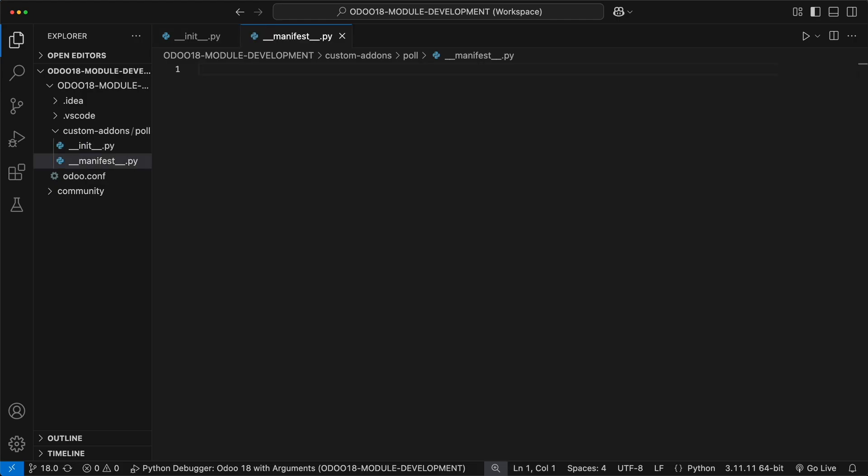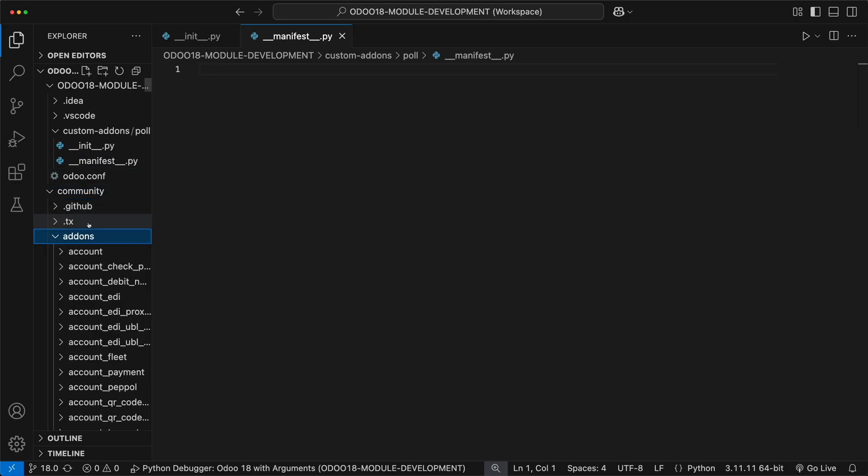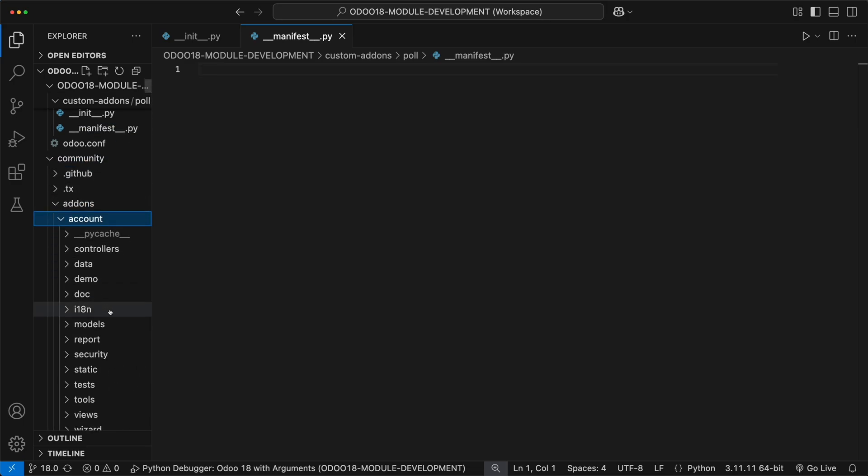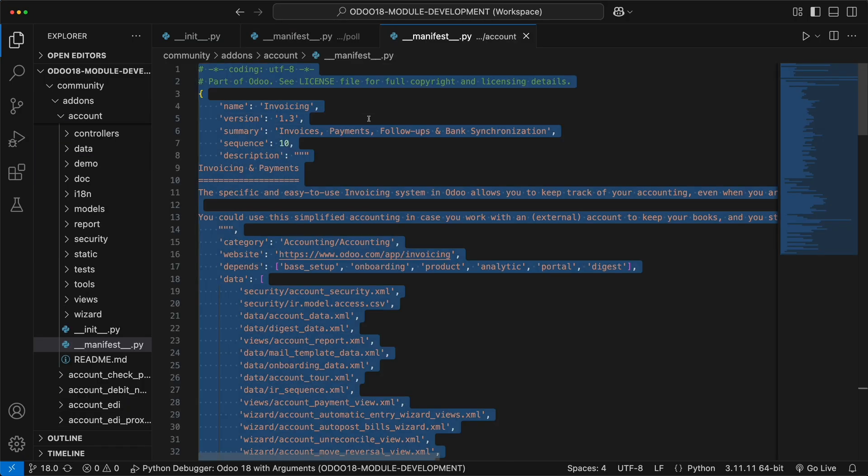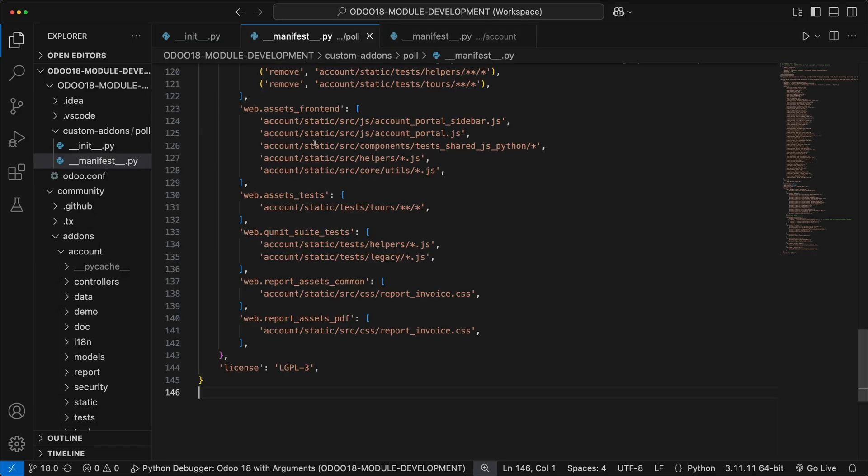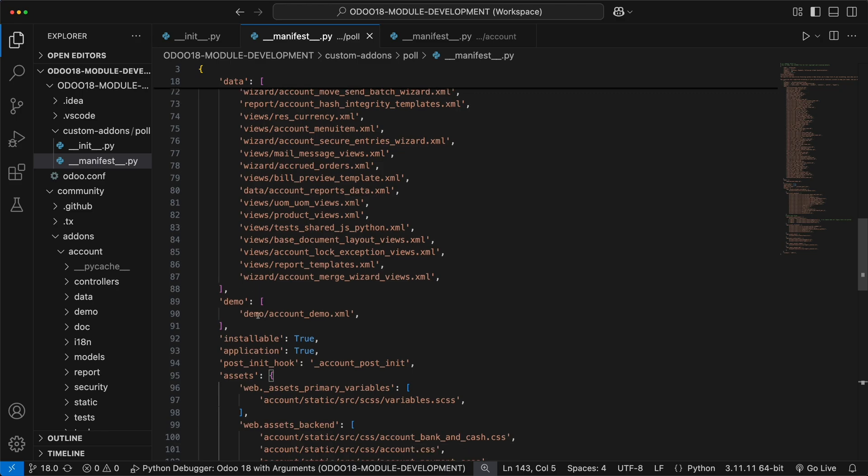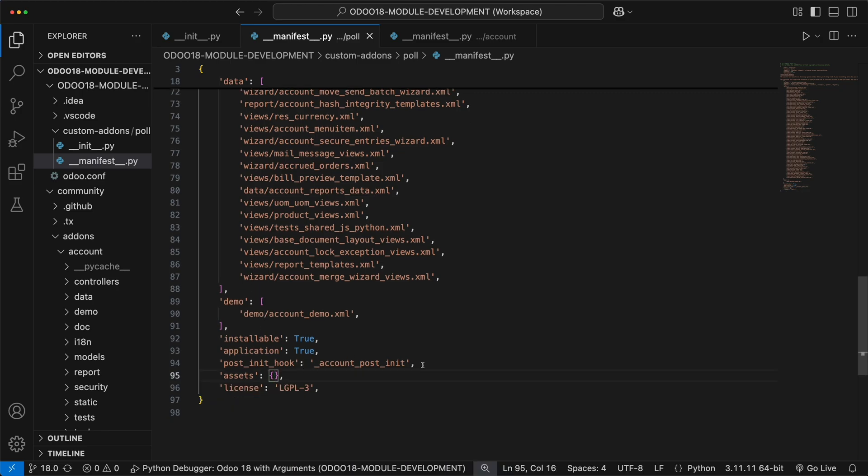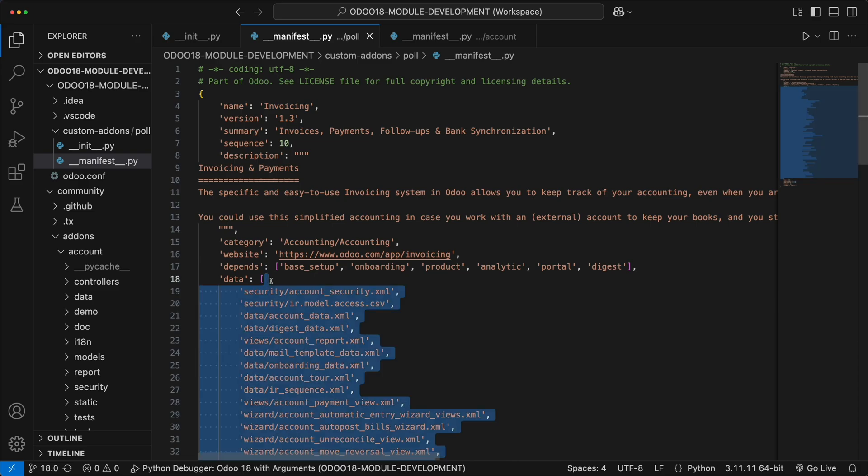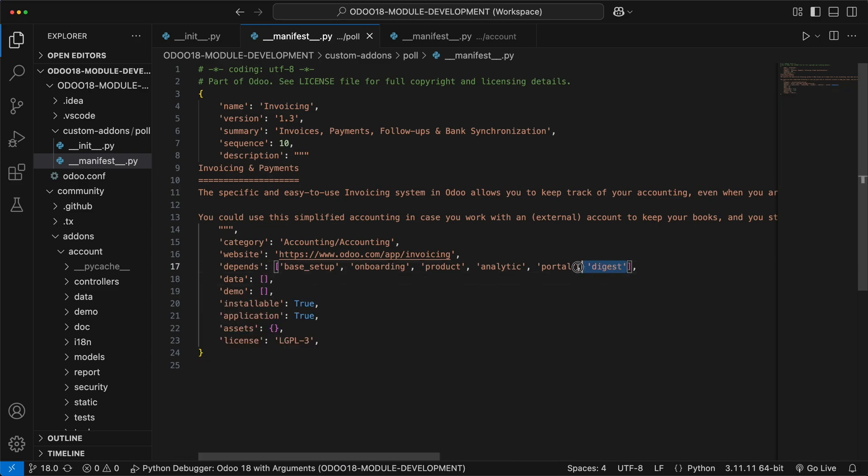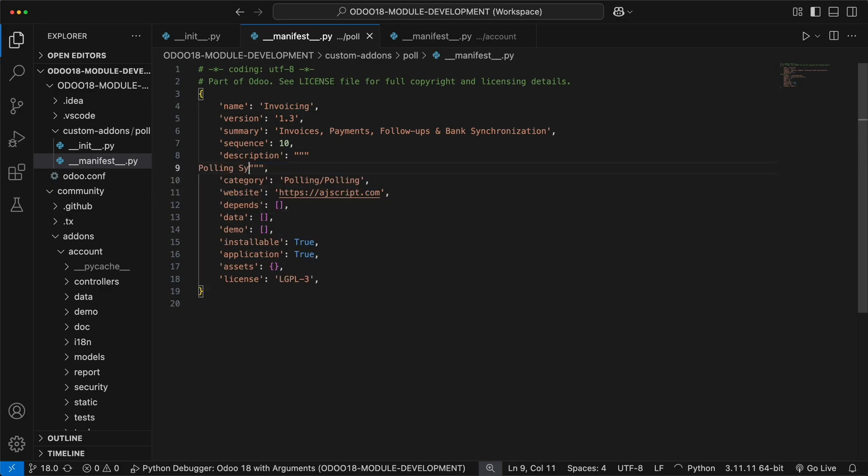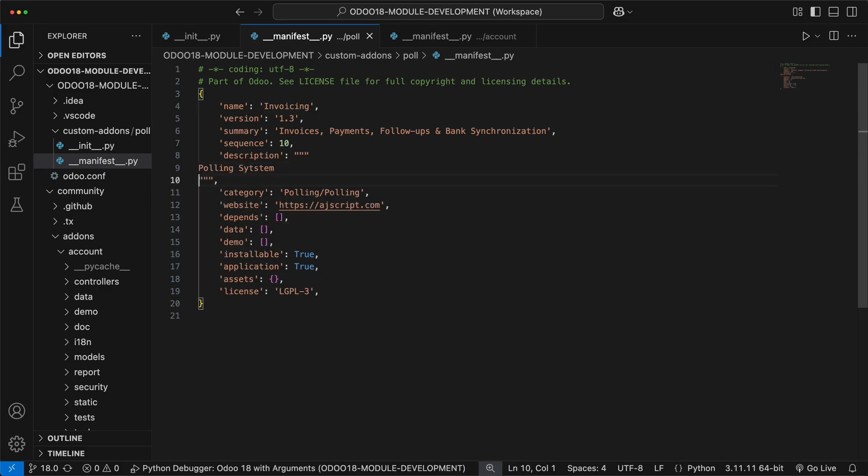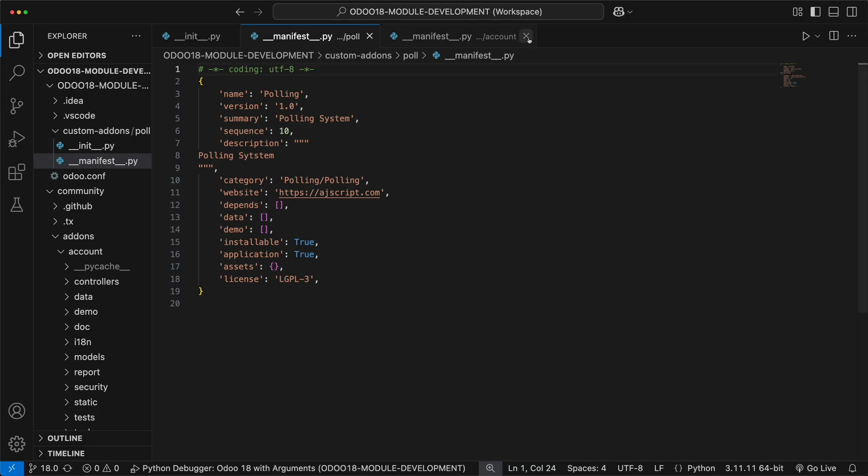The manifest file is specific for Odoo to load the module metadata. For the manifest file, we can just simply copy existing file from the account module. Let's open the manifest file, copy, and paste it to our manifest file. Let's remove not necessary data for now like the assets, post init hook, demo, data, and dependencies. Change the website link, change the category as polling, the description as polling system, as well as the name and the summary. For the version, let's make it 1.0. Let's remove this and start Odoo.